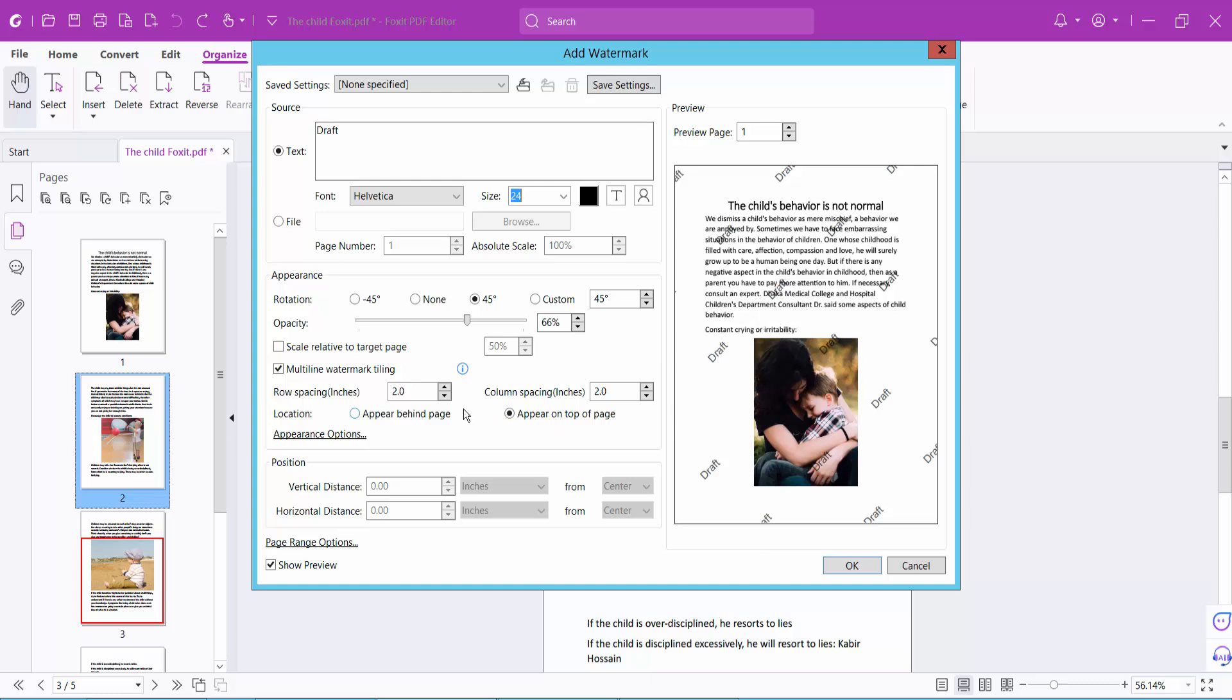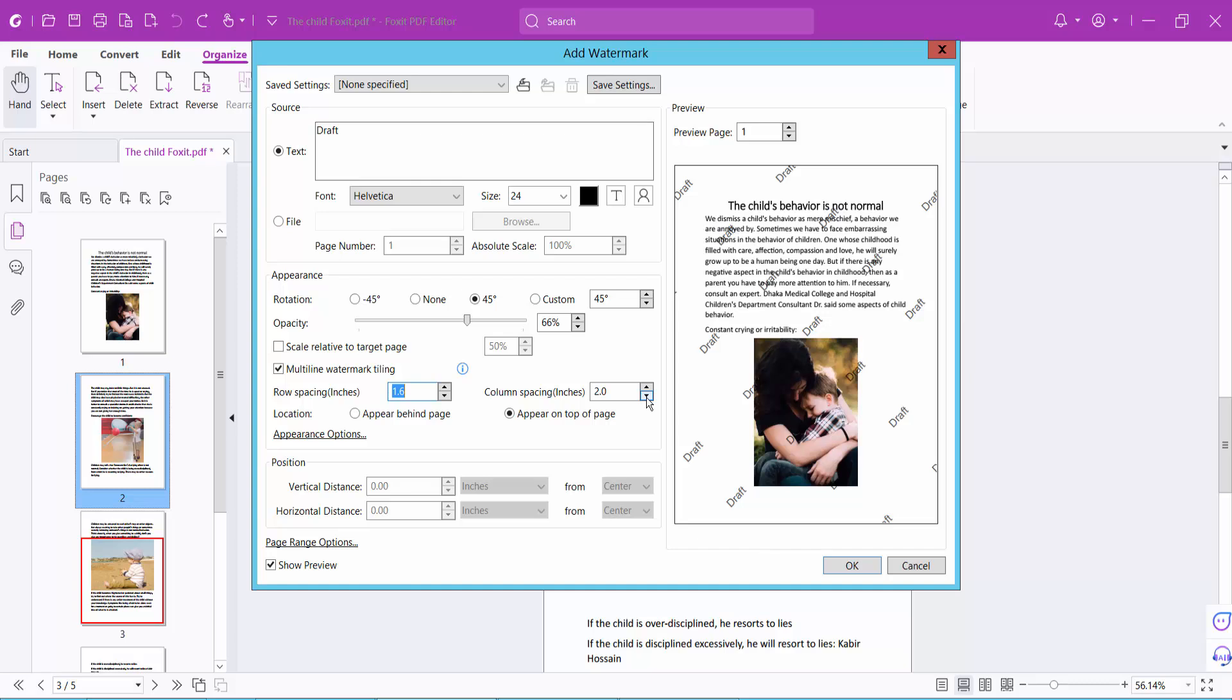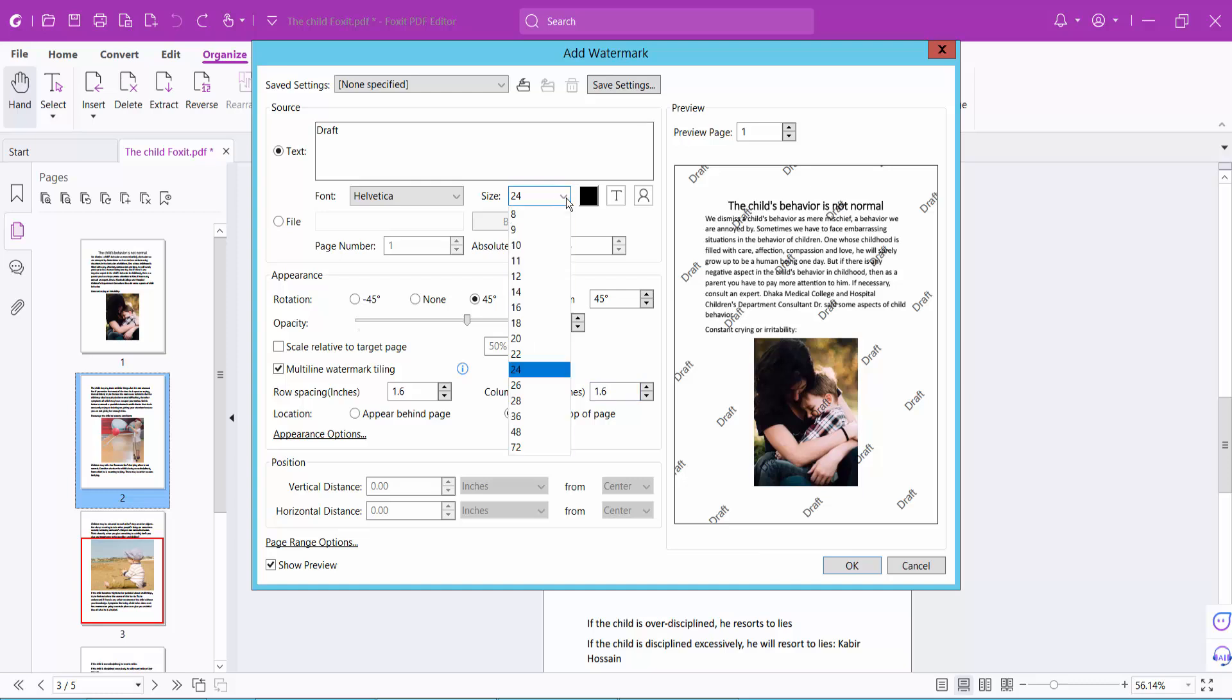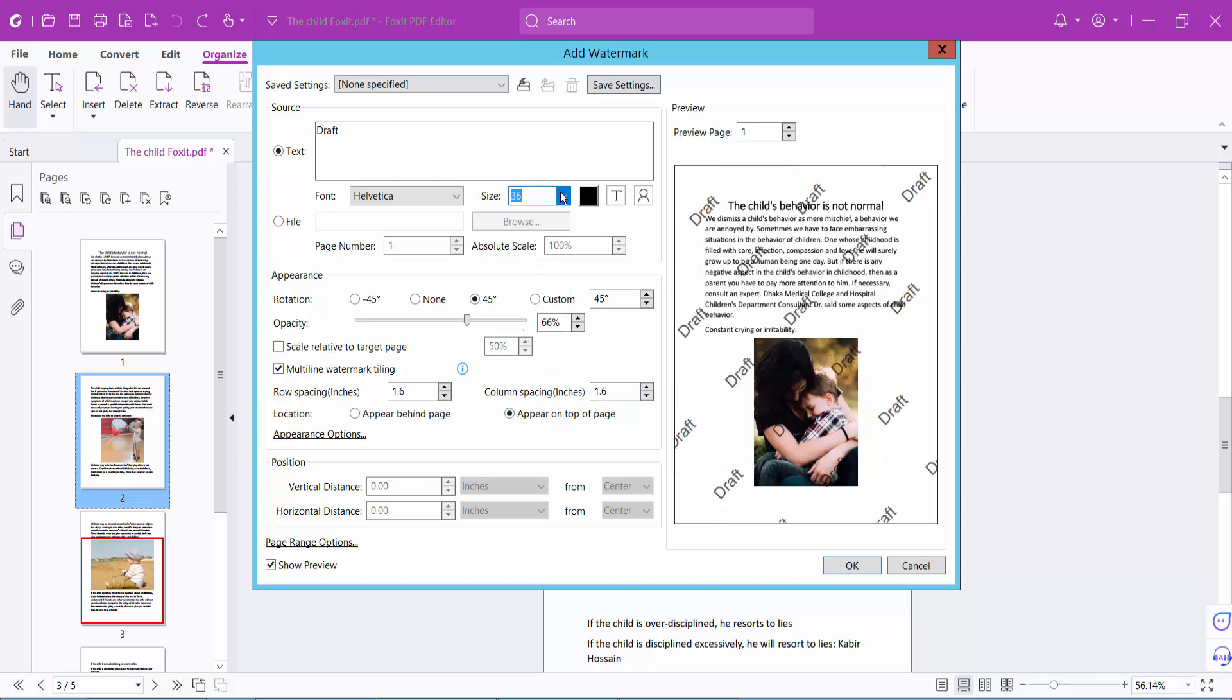Now you can change row spacing, bottom gap, and see this. And also column spacing you can change, and also you can increase this font size.